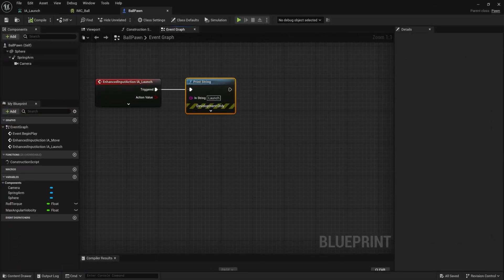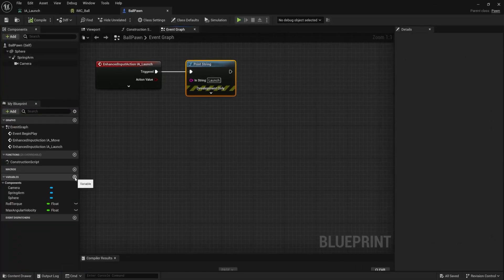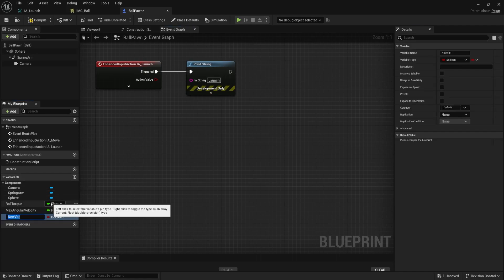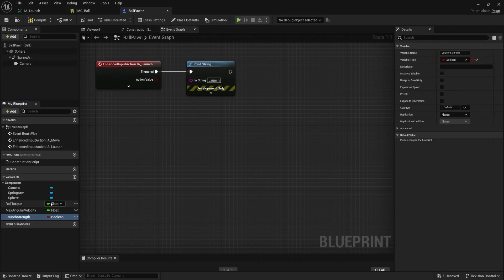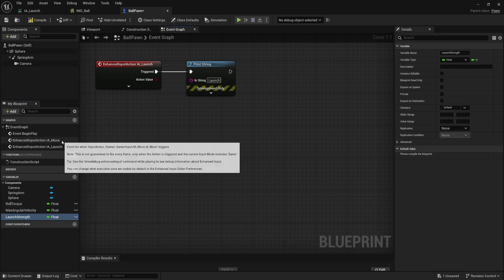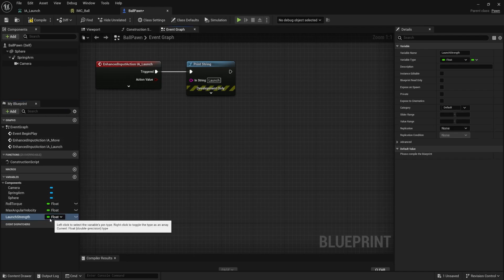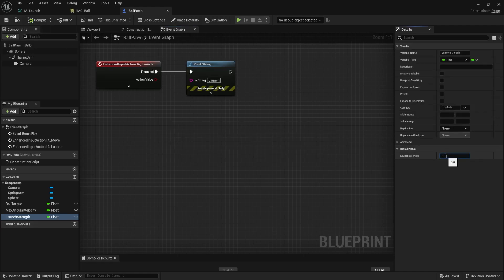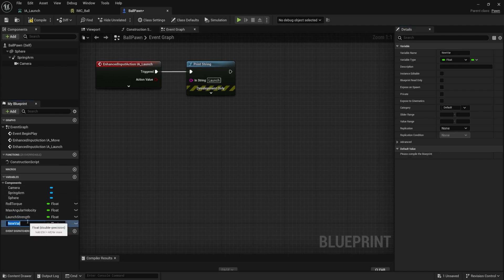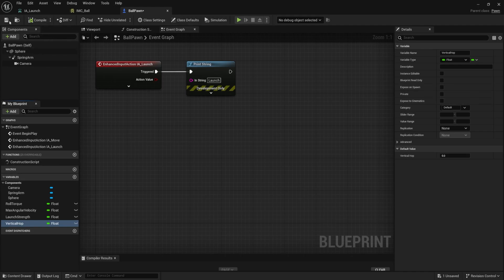Let's calculate that. I'll create my variables first. The first one is our launch strength, because we want to control how strong we are launching the ball. It's going to be a float — compile, save — I'll set it to around 1100. I also want a vertical hop amount, so I'll hit the plus button and call this 'vertical hop'. That's also going to be a float. We'll combine all this into our vector at the end. For vertical hop I'll give it a default of 0.2.